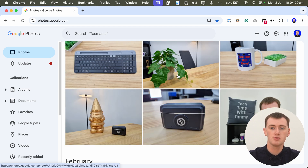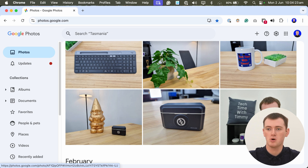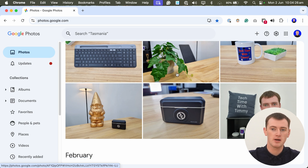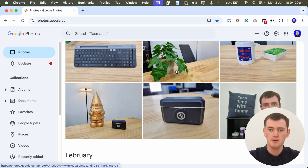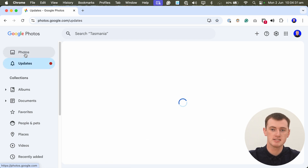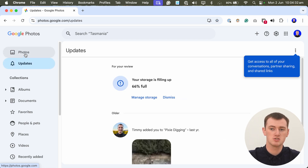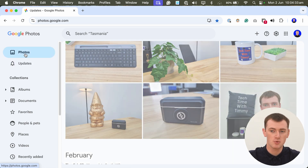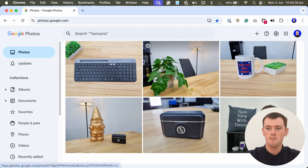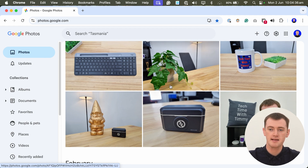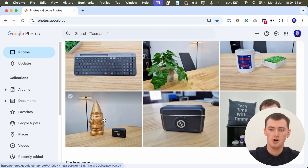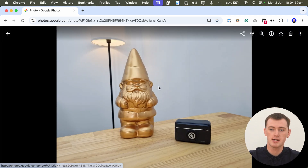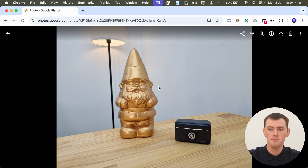Now you'll just need to click on a photo that you want to download. You can scroll down anywhere to find whatever photo you want to download. You could even go into updates and find photos that people have shared with you. But in this case, Timmy's going to click on this photo here to download it.